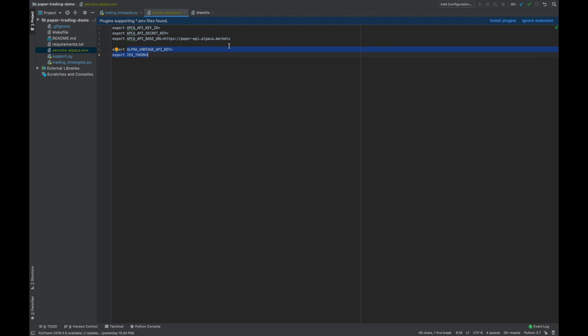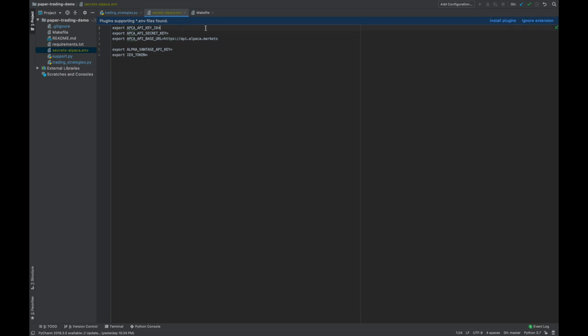Those are both services that provide stock information and have their own advantages and disadvantages. You're going to have to change the base URL depending on whether you are testing in a paper account or using the live account. This is the paper base URL here, and to switch it to live, all you need to do is remove the paper dash. And, of course, replace your paper API keys with your live API keys.